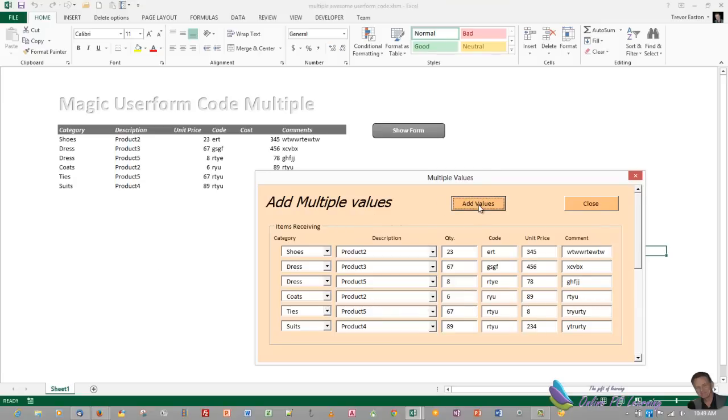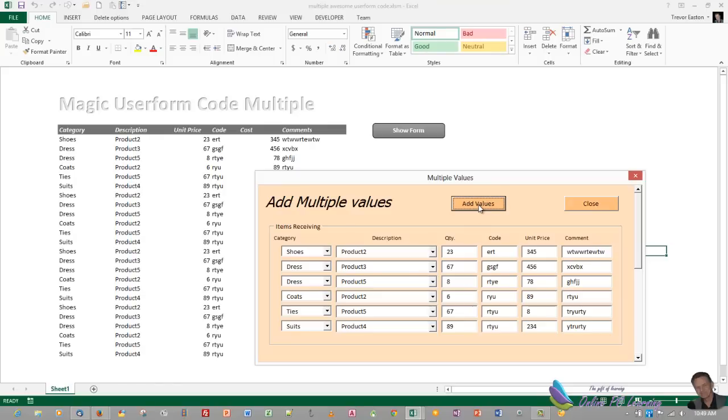And we would normally clear the form now, but you could just keep adding if you wanted. Very simple. I'll show you the code that runs it, I'll show you how to set the user form up. So just follow along. This is a brief tutorial. It won't take long.